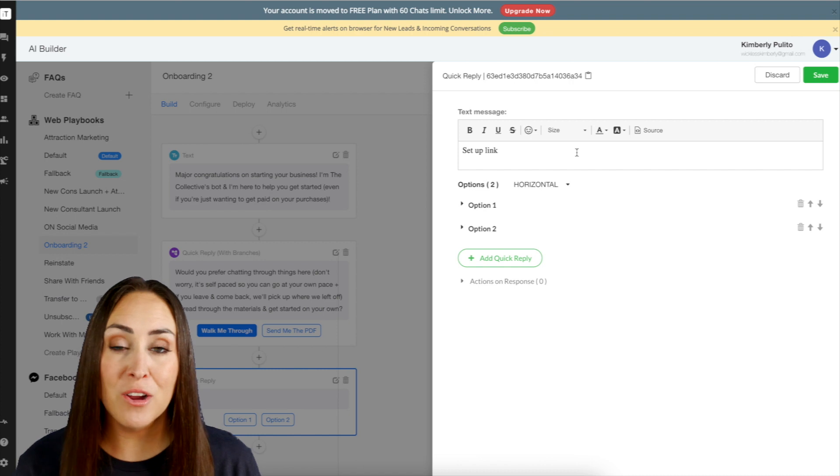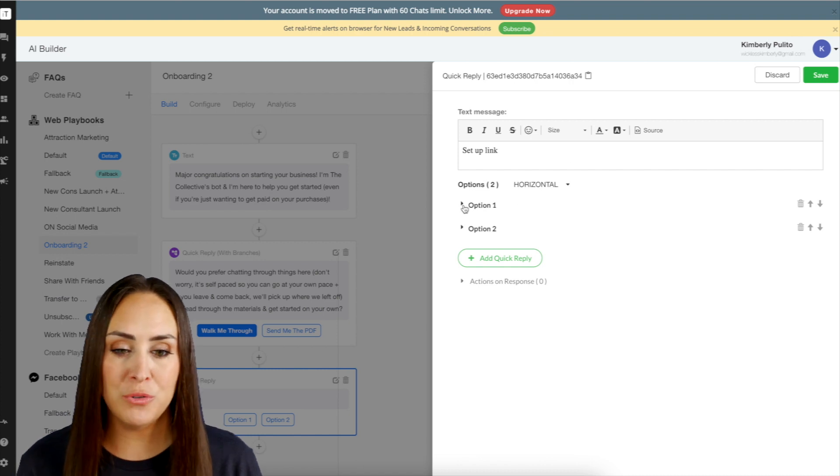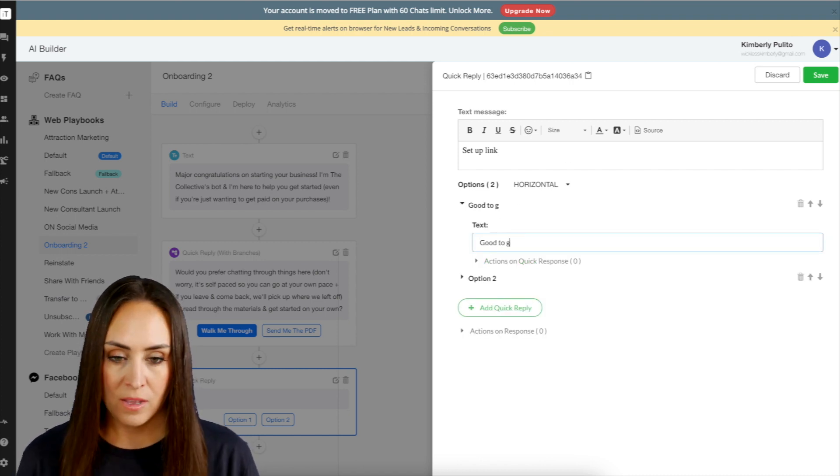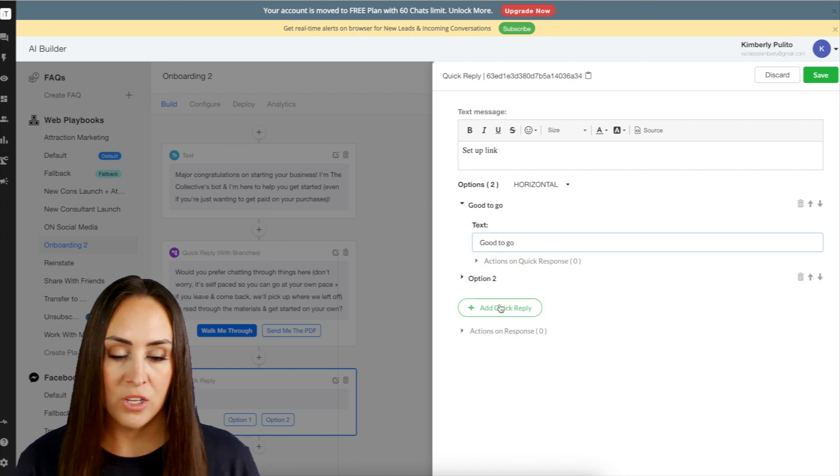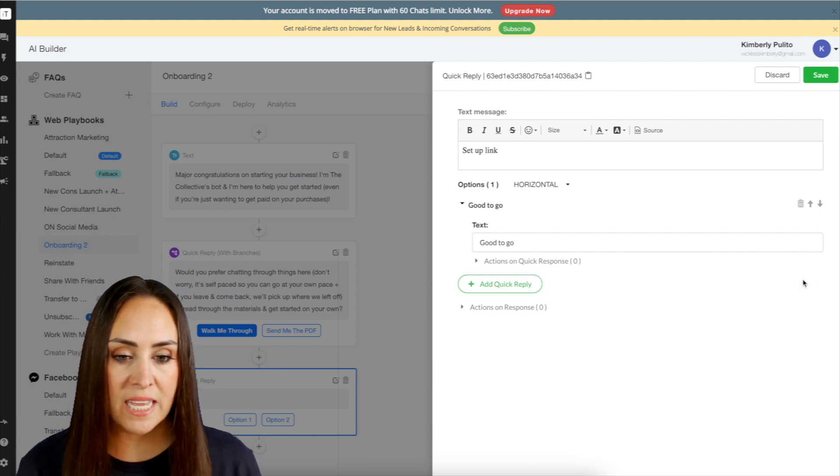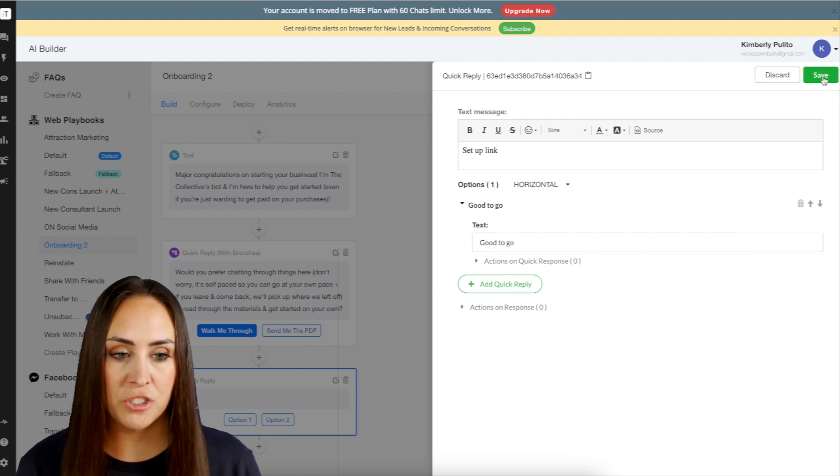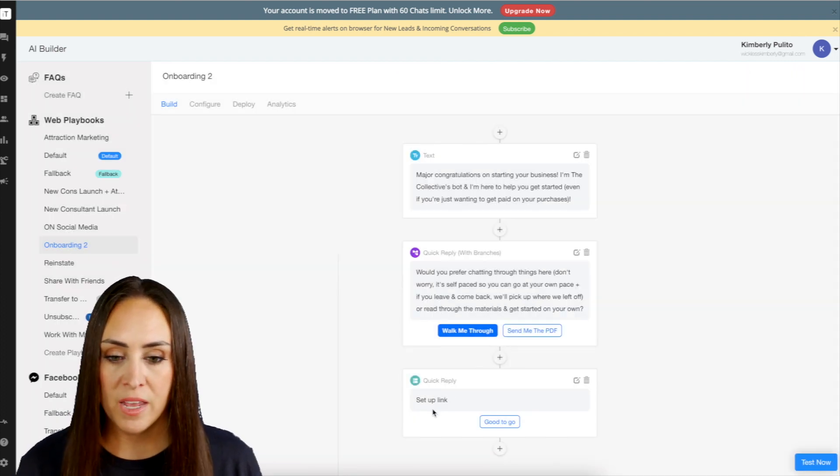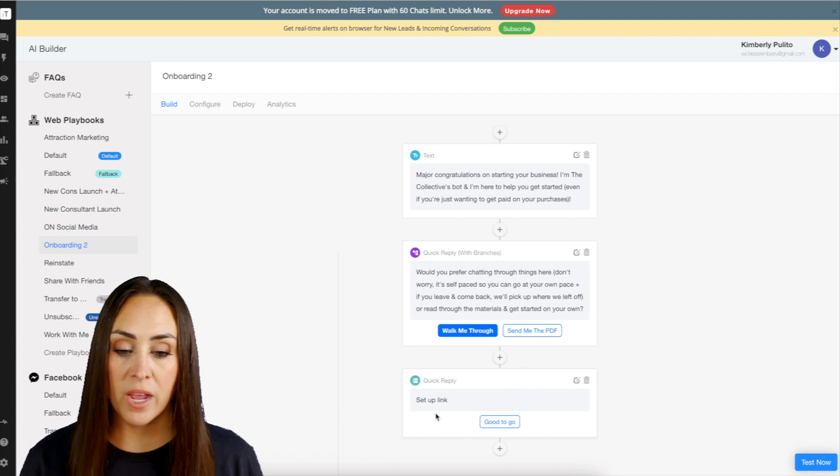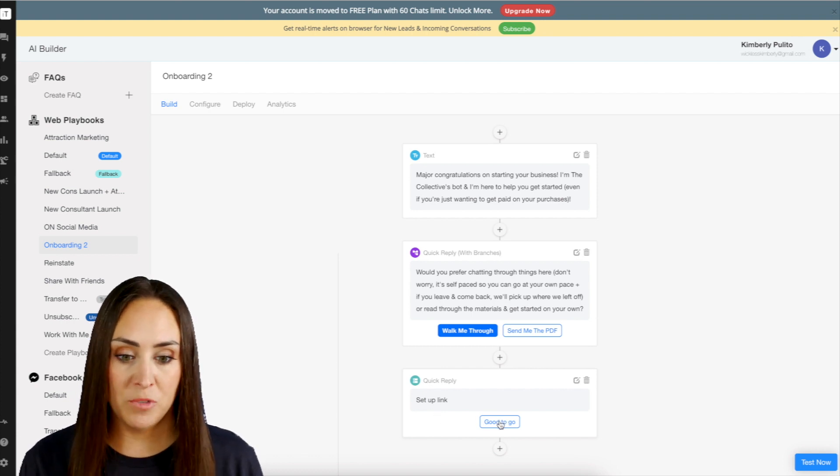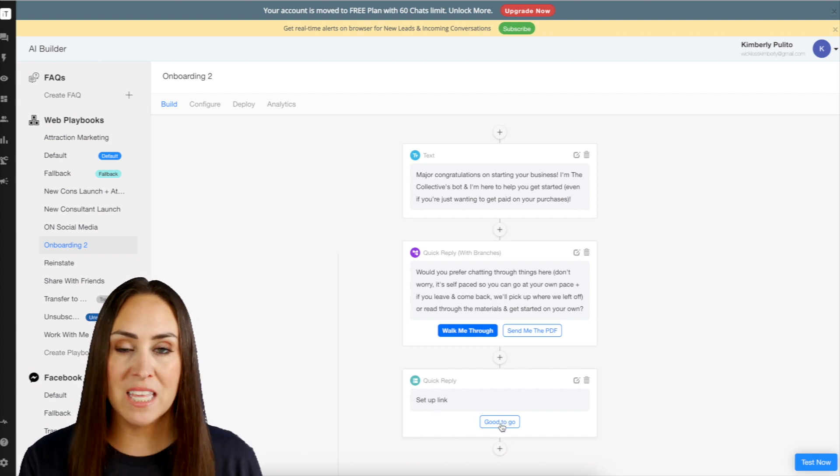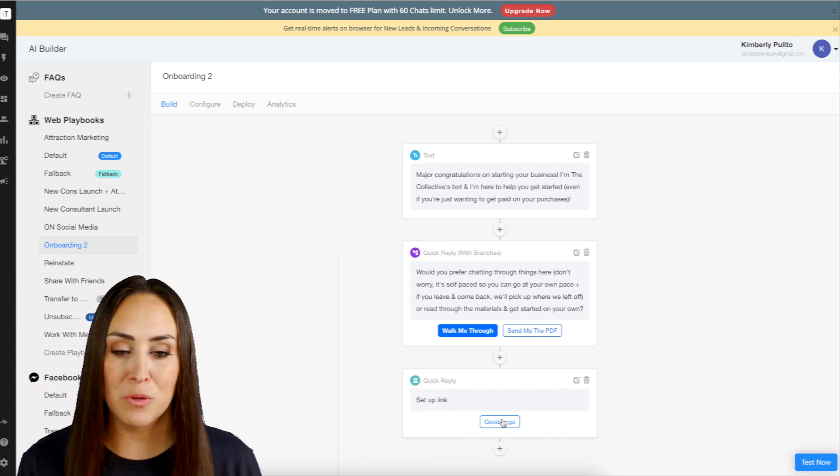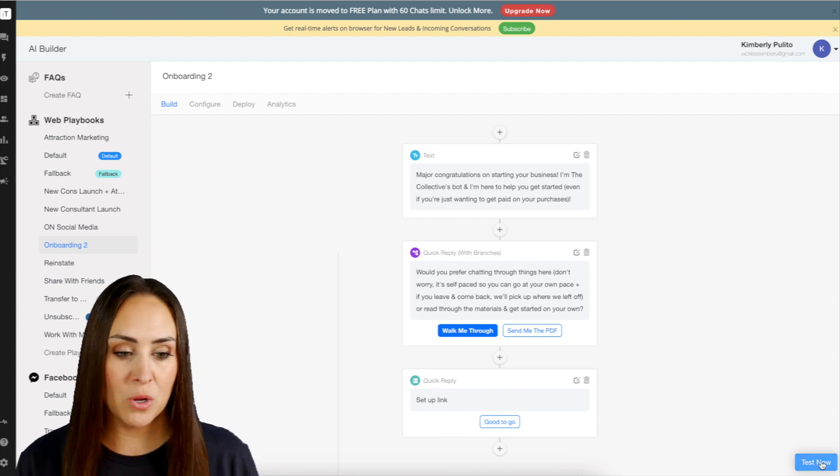But from here, it's good to go. And we can even delete this option two. So we can save. And so now okay, set up link done. Good to go. It'll take them to the next step. Very, very simple to do.